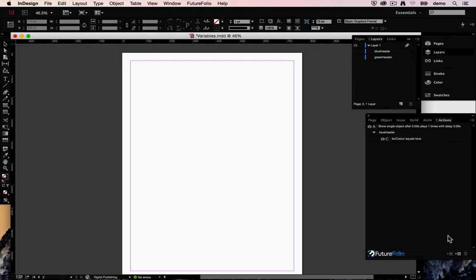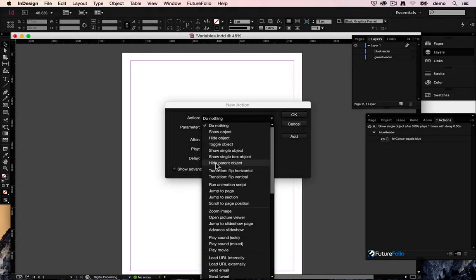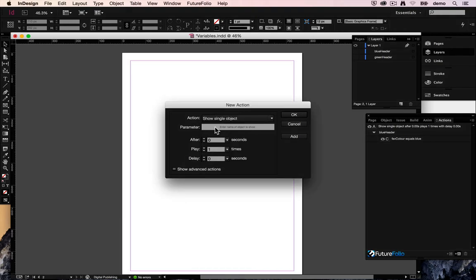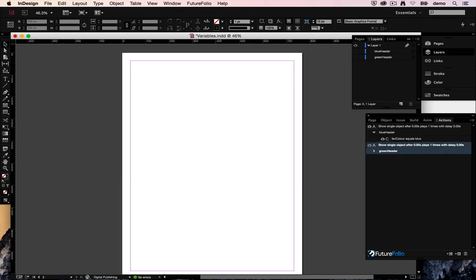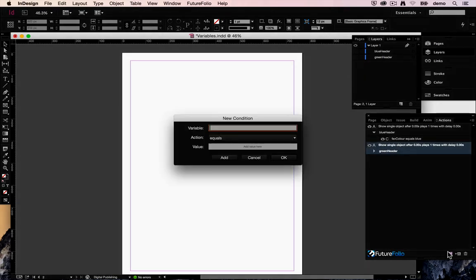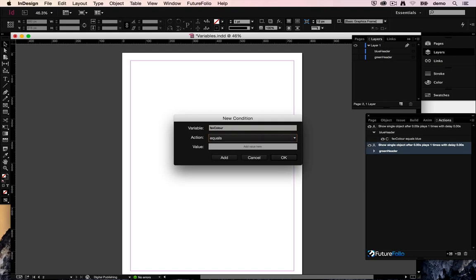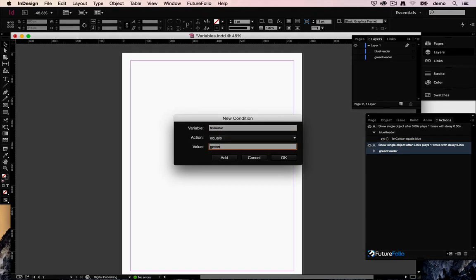Equally if the user has set it to green we want to show the green header. So we want another page action here of show single object which is green header. And we only want to make that happen if favColour has been set to green.